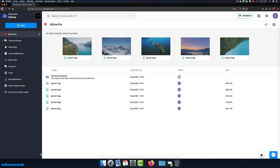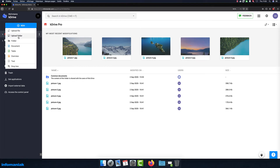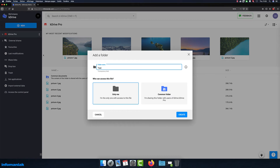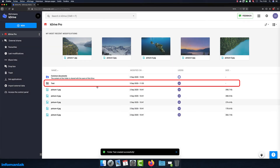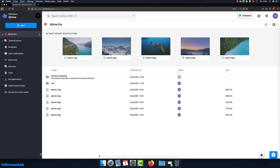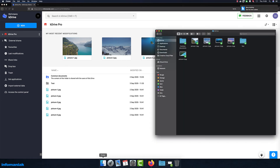For example, if I create a new folder in my K-Drive, it will automatically appear in my computer where the K-Drive app is installed. This new test folder is also available on my smartphone.